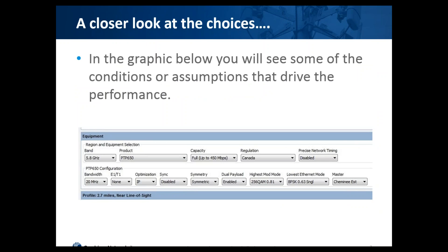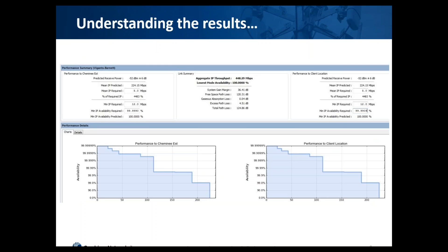This is where we dig in a little bit. Looking at the equipment, the product, the capability, the bandwidth setting, and the conditions that have been put into the product — you'll see at the bottom there's a result line: profile 2.7 miles, near line of sight. That means we don't have absolute line of sight on this path, and not all the data has been input yet. The client in this particular case wanted 12 megabits per second in each direction. Based on just a raw earth profile, this link should be capable of performing that — but it won't be, and you'll see why in just a moment.